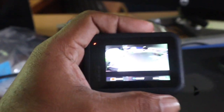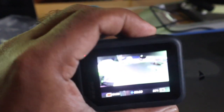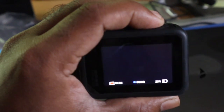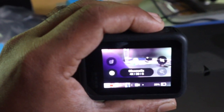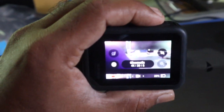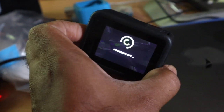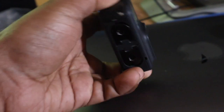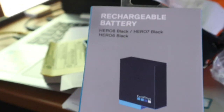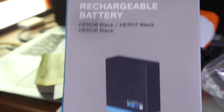Then I brought a new GoPro battery from the market and changed the battery to check whether it was working or not. To be honest, it worked for me, and all of the problems were solved with the new battery. Nobody had mentioned that you need to change your battery.